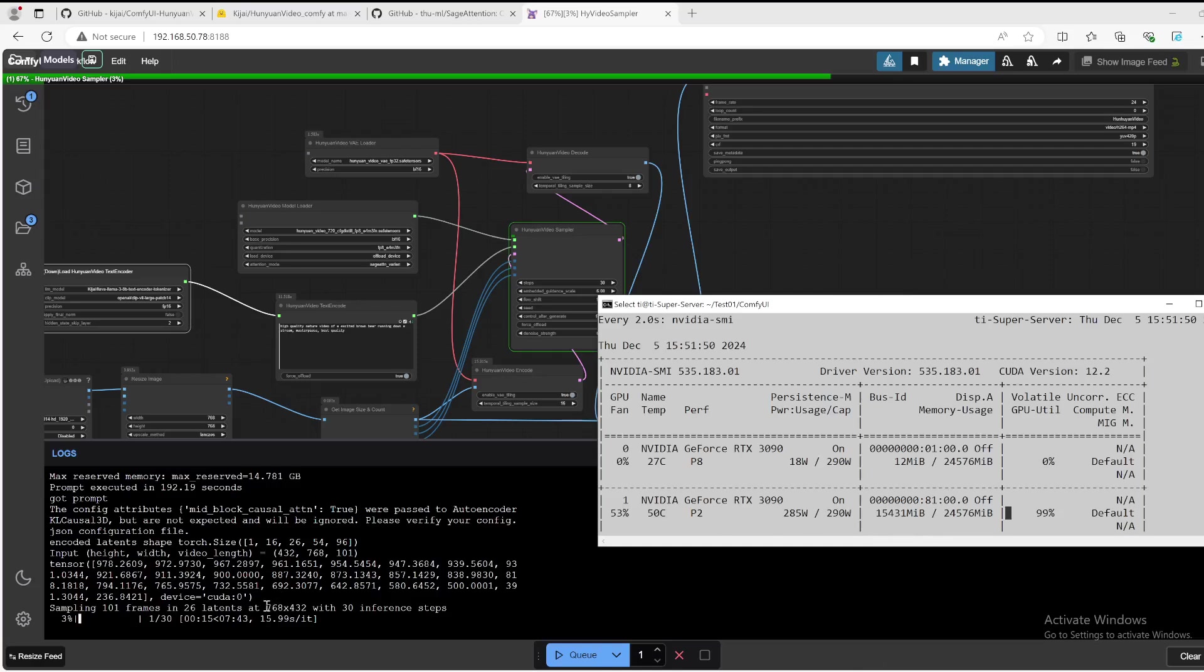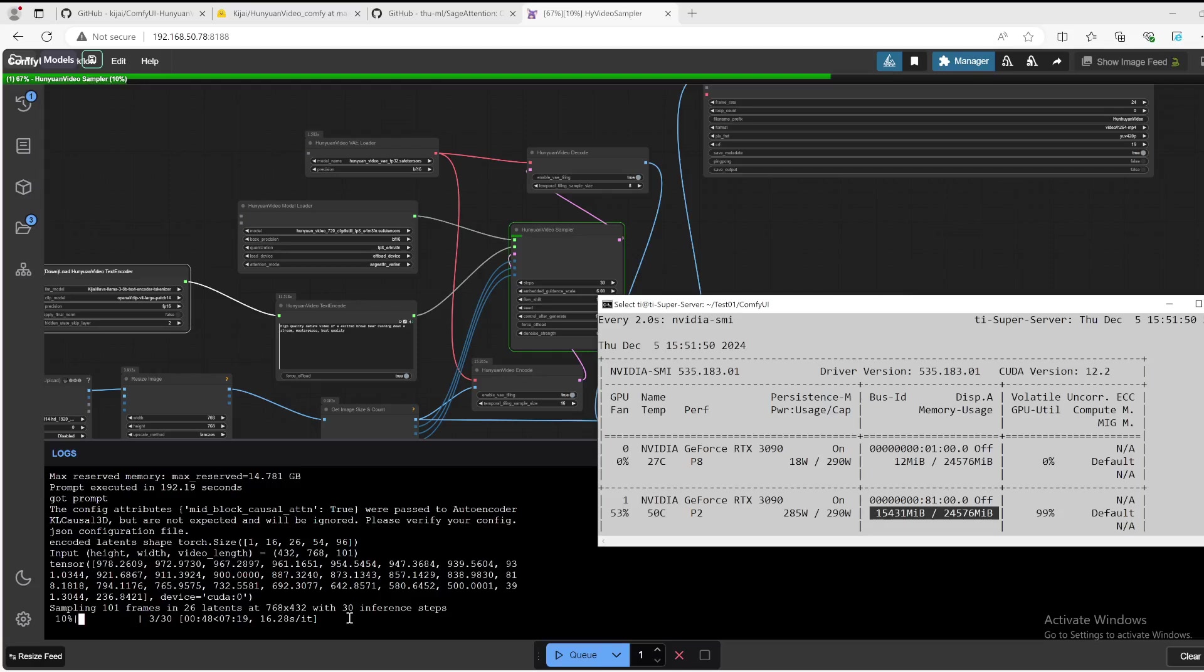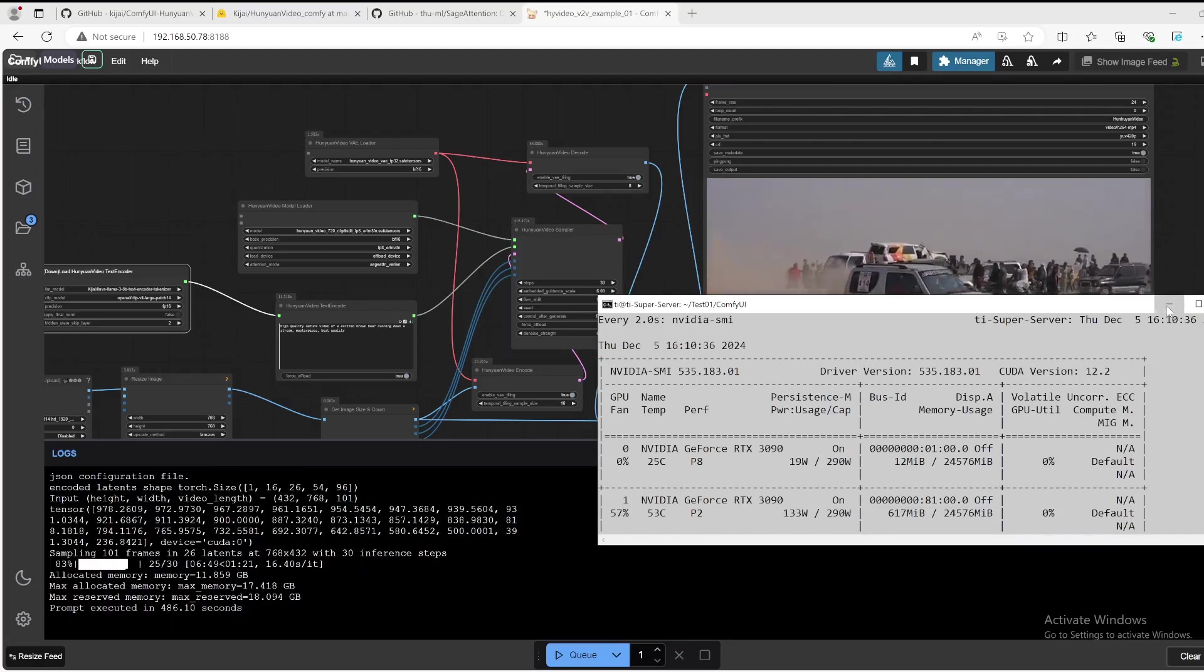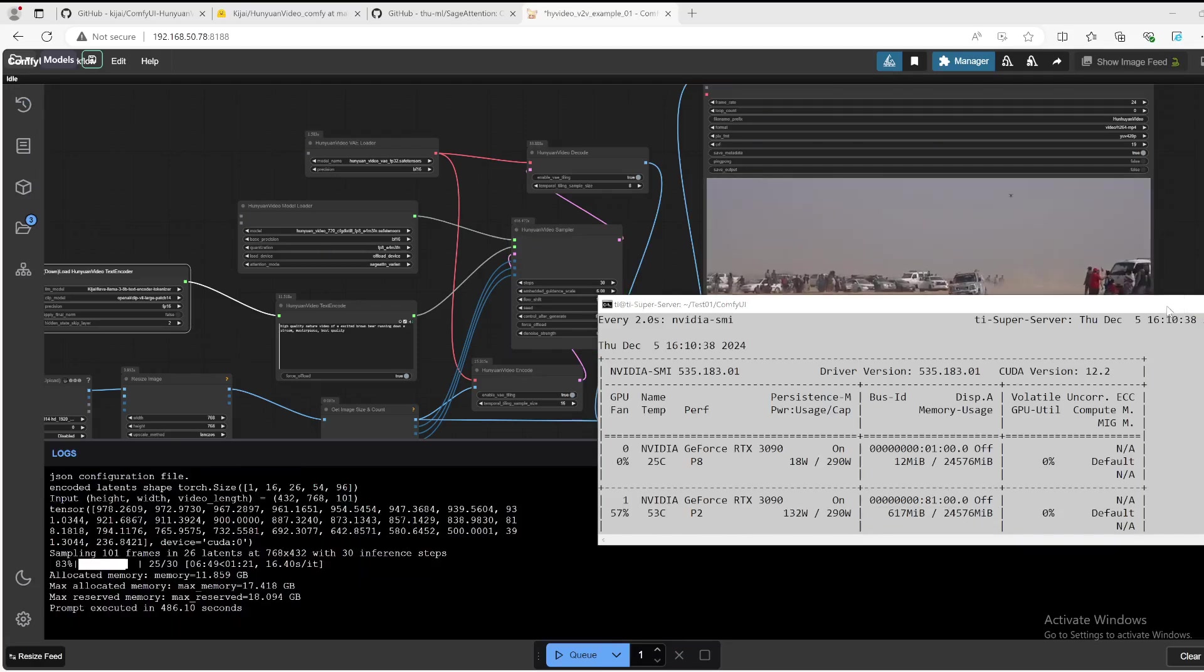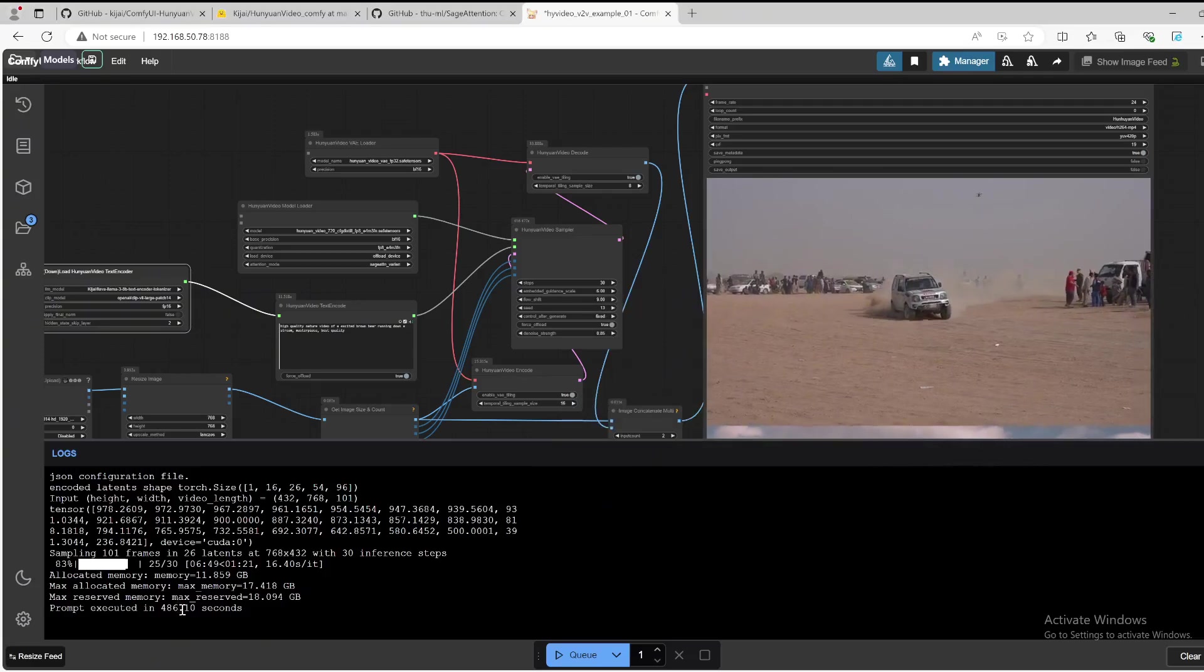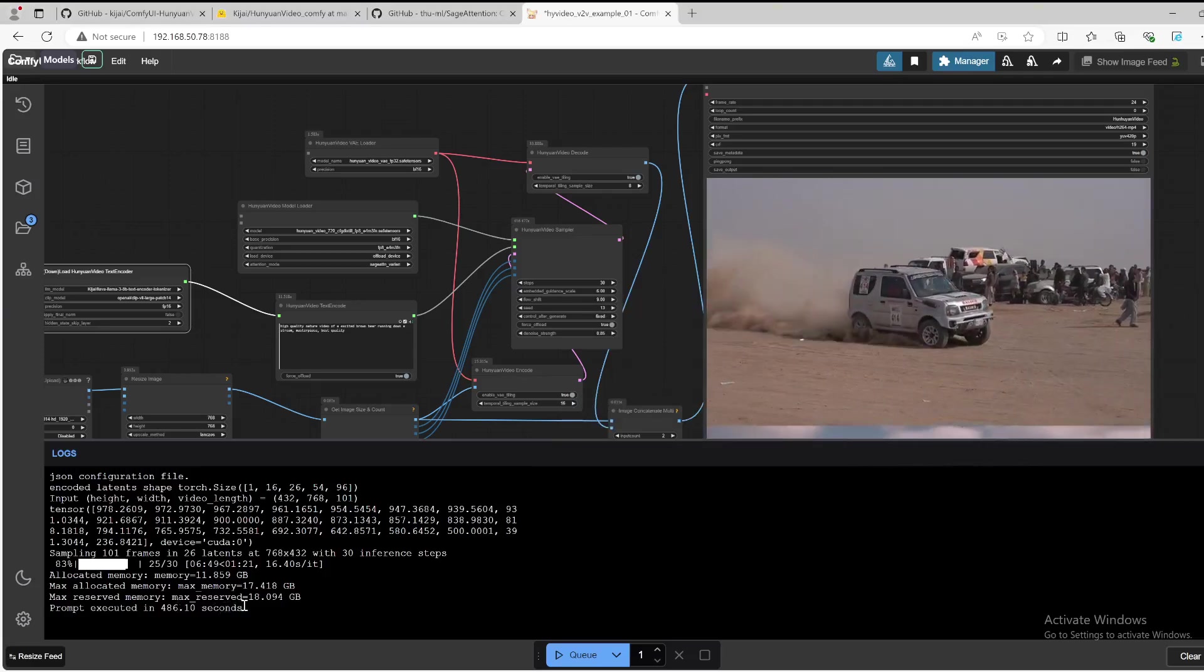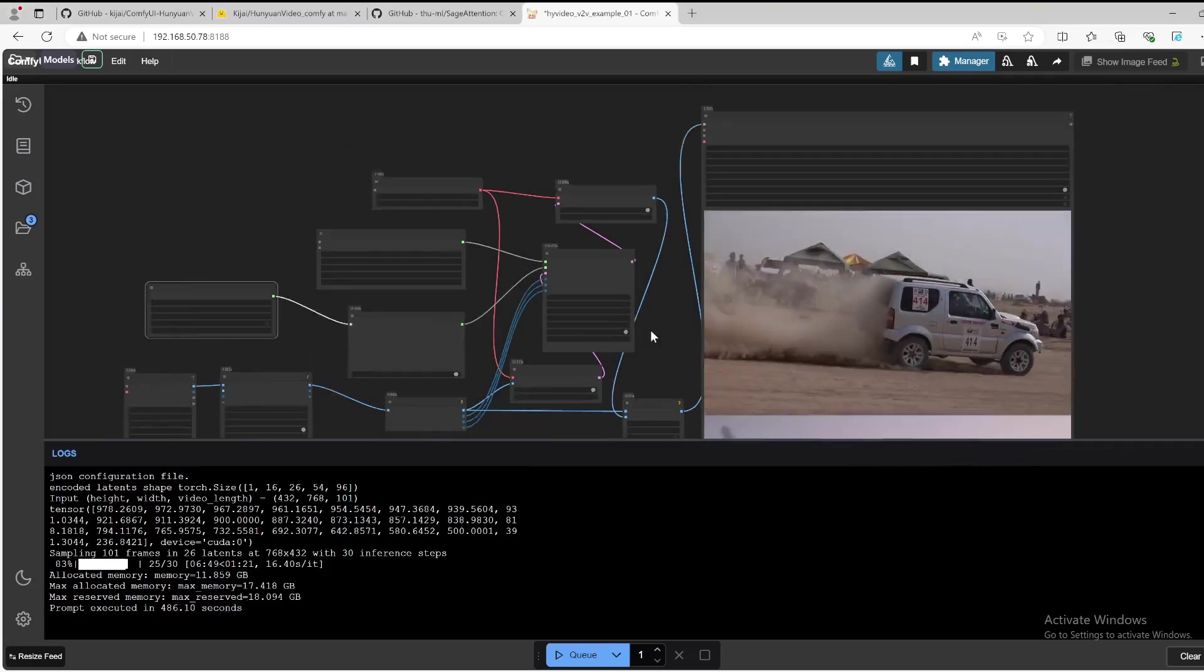We see the progress bar shows that it needs about 8 minutes. Speed is around 16.2 seconds for each iteration. Total number of iterations is 30. Okay, we see that it completed in 486 seconds.